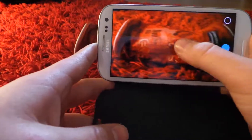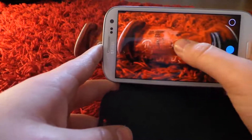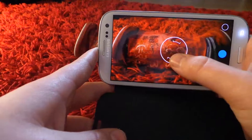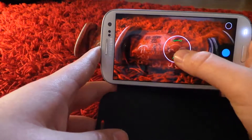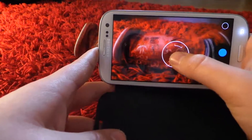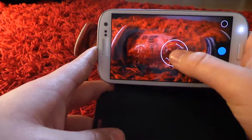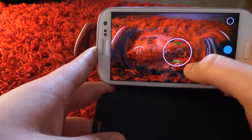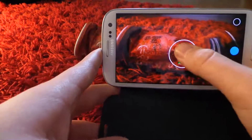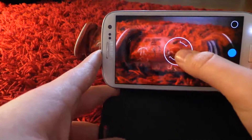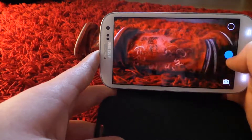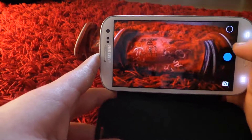Now to focus, all you do is press the screen and you see it turns around like that. When it turns green, it means it's focused. So it's focused there, you press it and then the picture's taken.